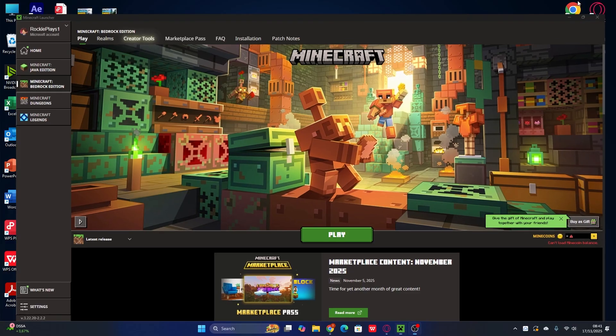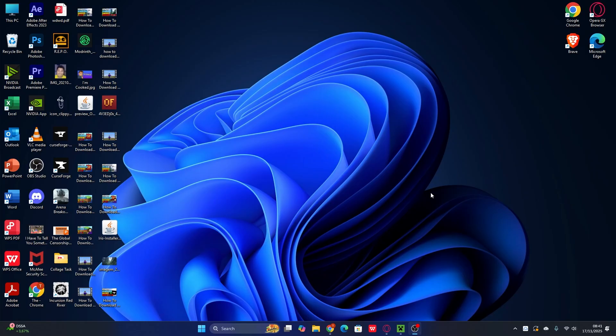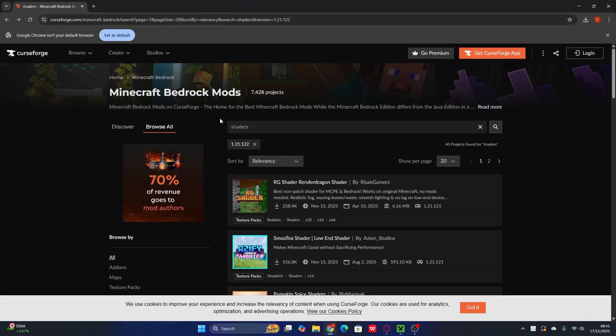The first thing you need to do is open a browser — any browser you have, like Google Chrome, Opera, or Brave — and search for Minecraft Bedrock shaders. I will put the link in the description below so you don't need to search. Go ahead and click that link and you can find any shaders for Minecraft Bedrock.